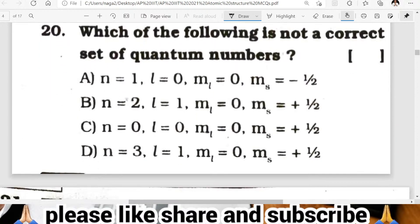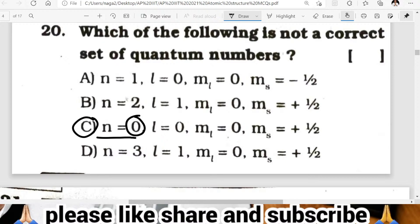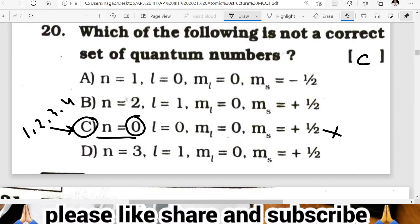Question nineteen: which of the following is not correct? C is not correct because N cannot be equal to zero — N starts from 1, 2, 3, 4. So C is the wrong answer.